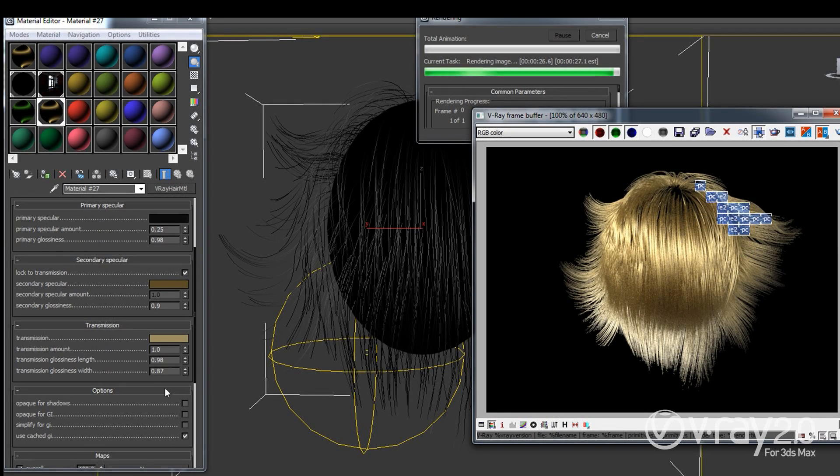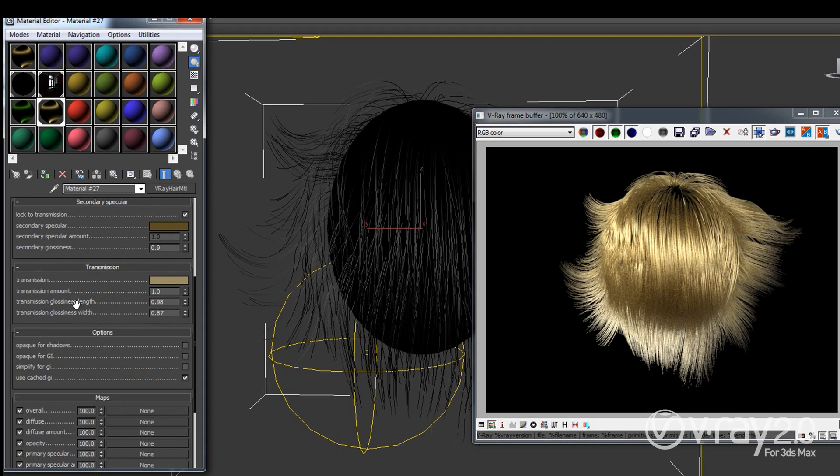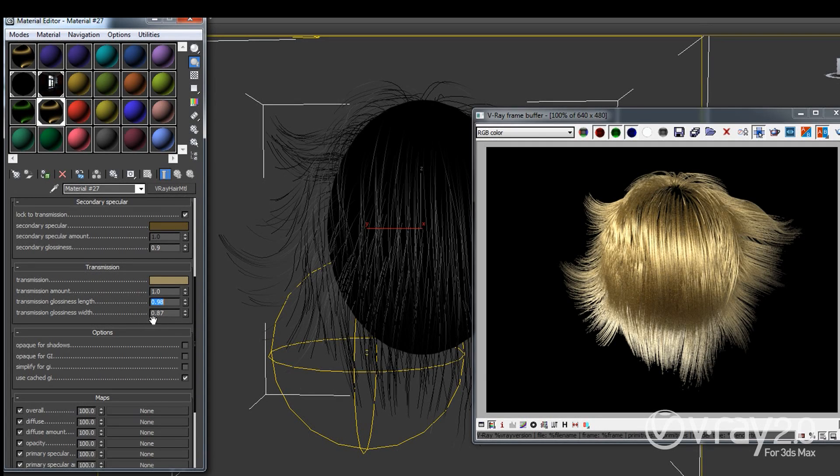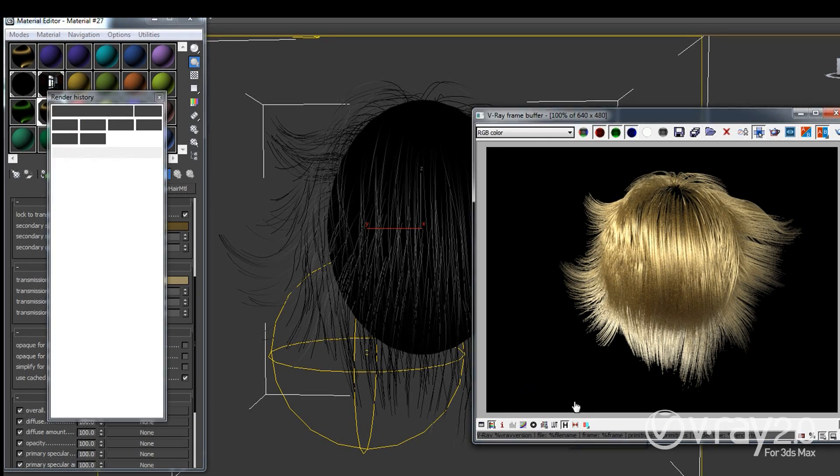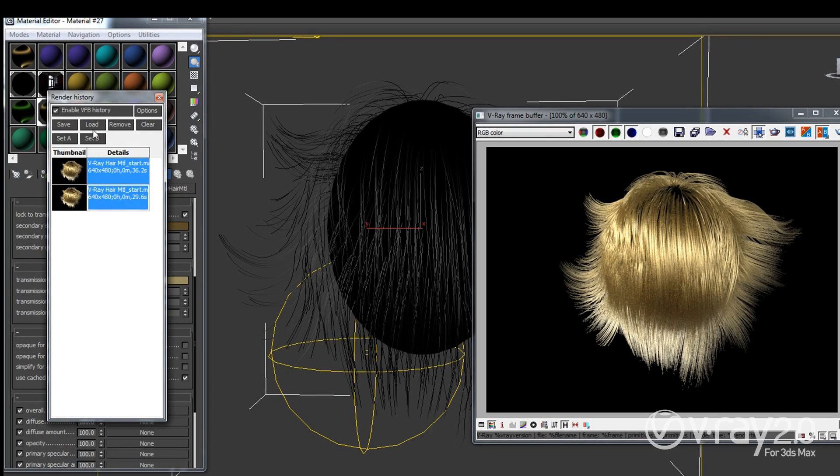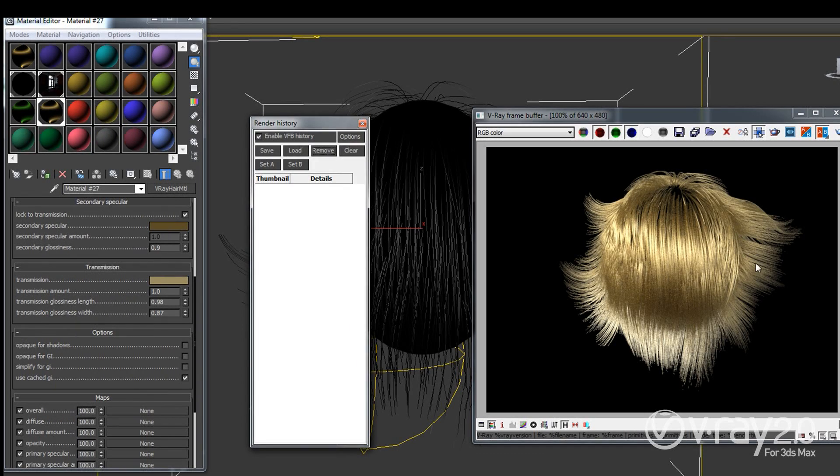The thing about the transmission color is that it has different glossiness parameters. You can have one glossiness along the length of the strands and a different glossiness across the strands. So changing those will have a very minor effect that's not going to be visible straight away. So I'm going to use this history here. And let's remove the previously saved ones. So this is the rendering right now that I had and I'm just going to save it.